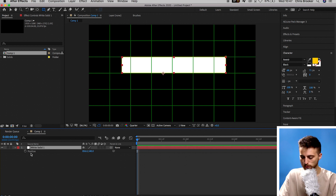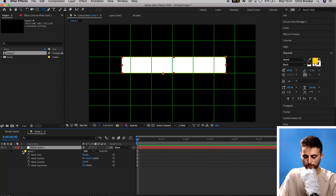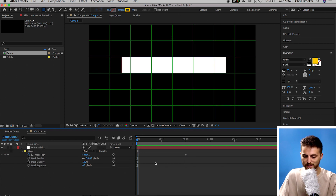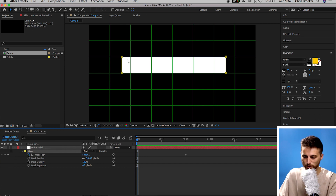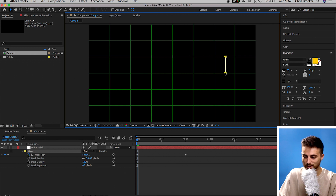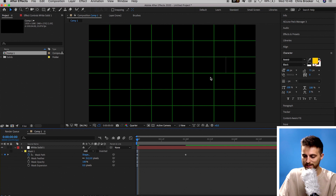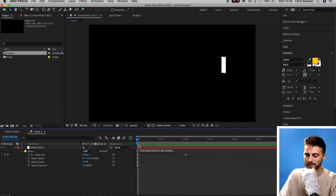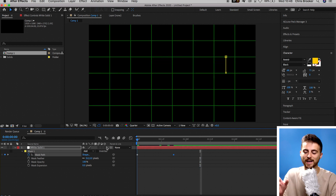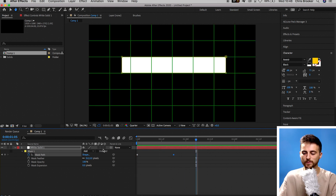From here, we're going to go into the mask. Press M on the keyboard to load Mask 1. Select the Mask 1 dropdown arrow. Move over roughly 1 second and create a brand new keyframe on Mask Path. Now move to the beginning, select the two points on the right, and move them over to the right to completely remove this box from view. If we play this back, you can see this box animates on. It's a little too slow, so I'm going to push that keyframe over to the left to decrease that gap.